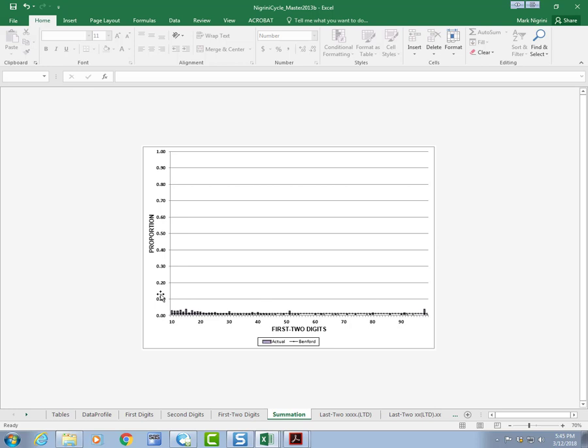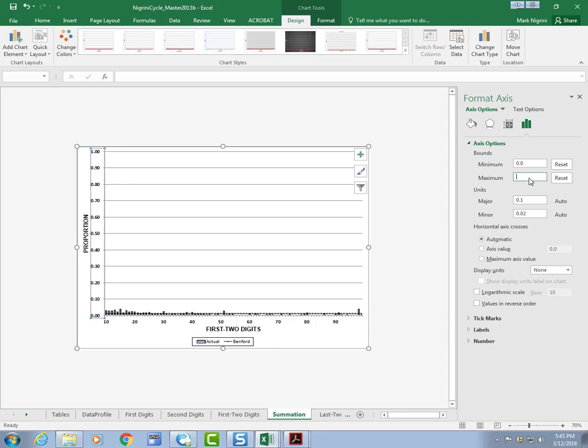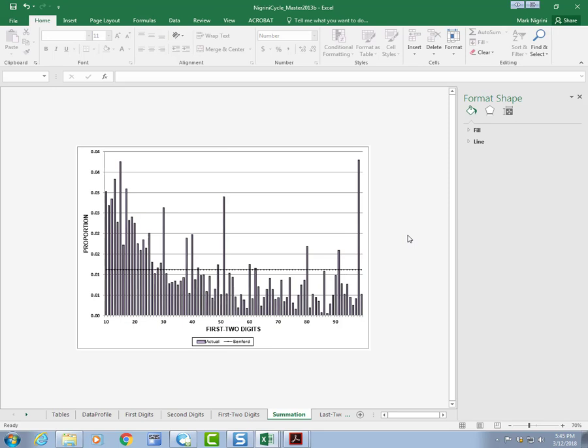Now, the summation test is one that I haven't spoken about all that much, and I need to just change the axis here because I can't tell all that much. I'm going to do format axis, and we'll go to the maximum of 0.1, and I need to do, we'll do a reset there.